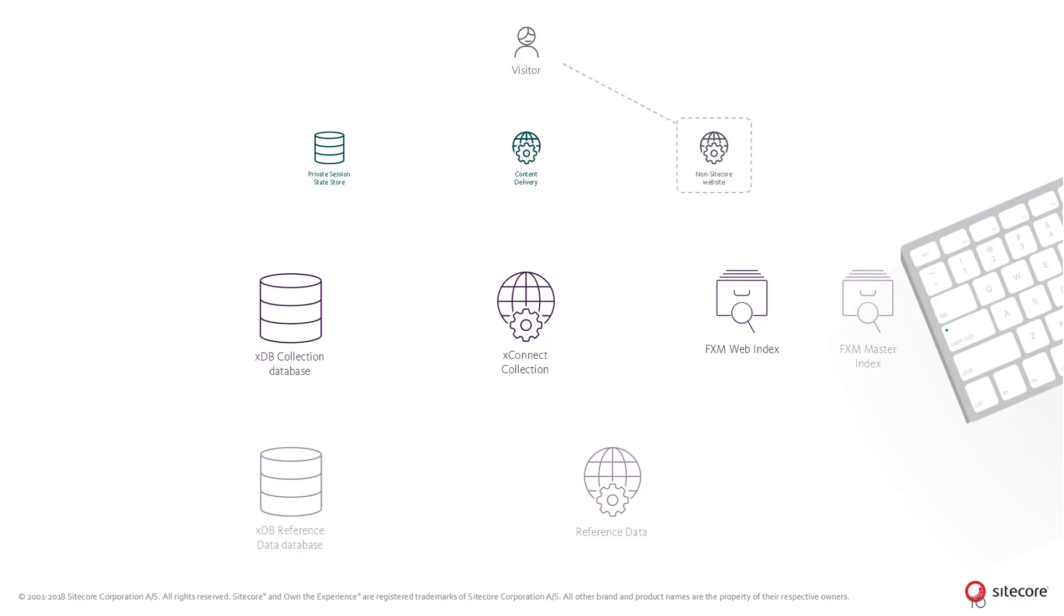In this scenario, the visitor will visit a non-Sitecore website which contains the Federated Experience Manager beacon script.